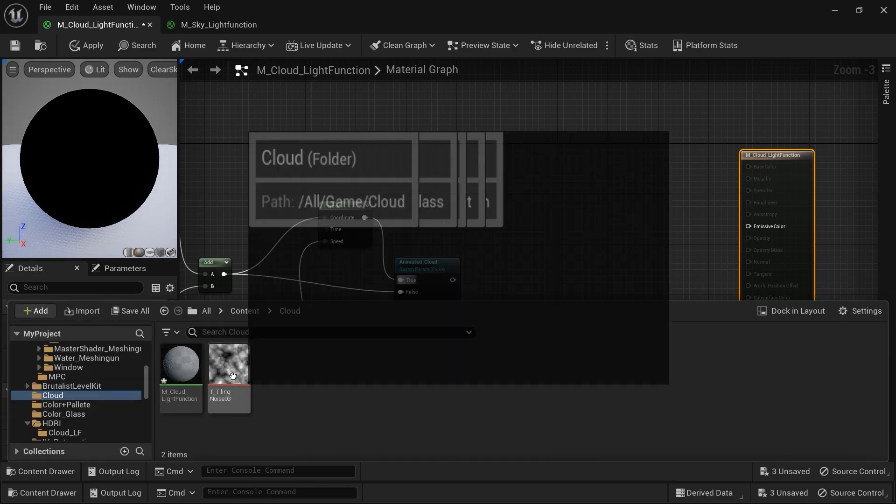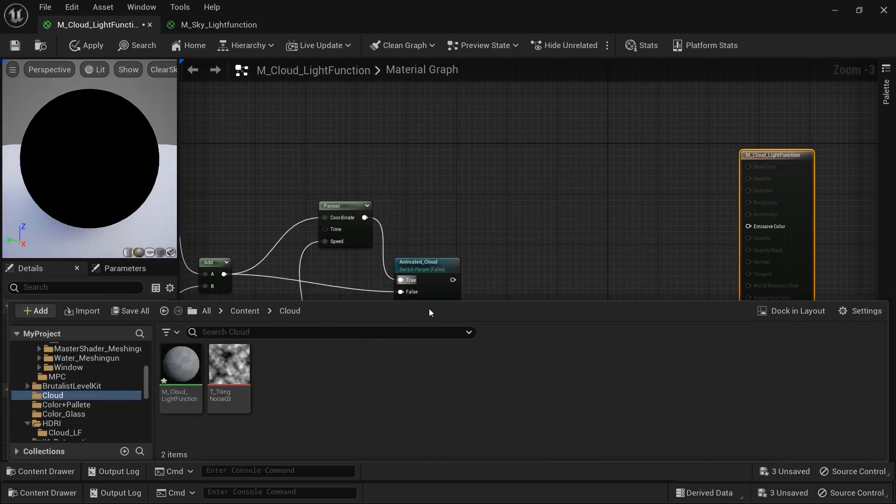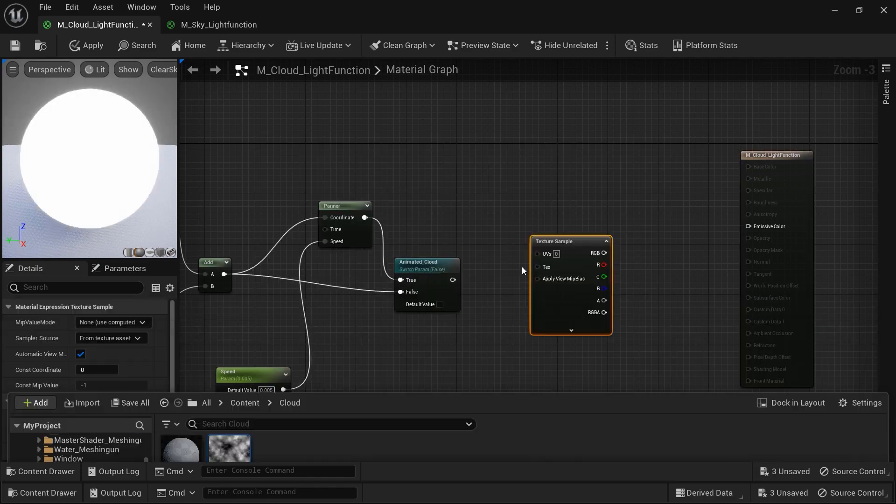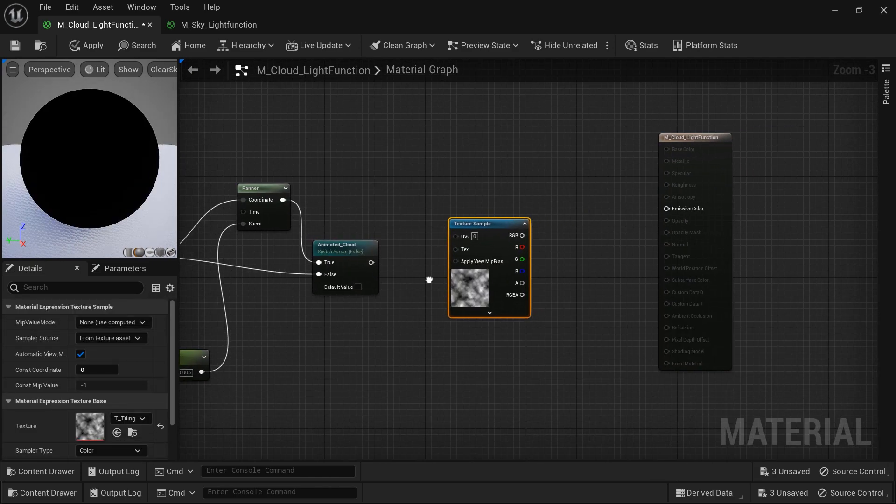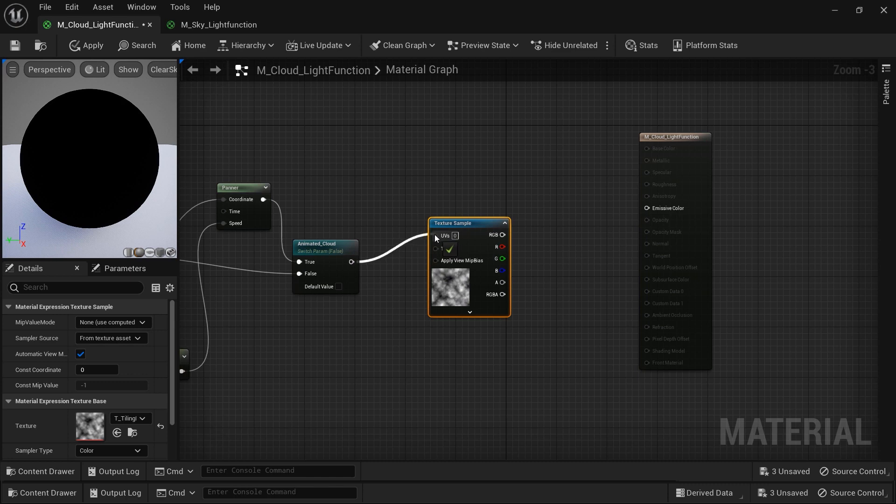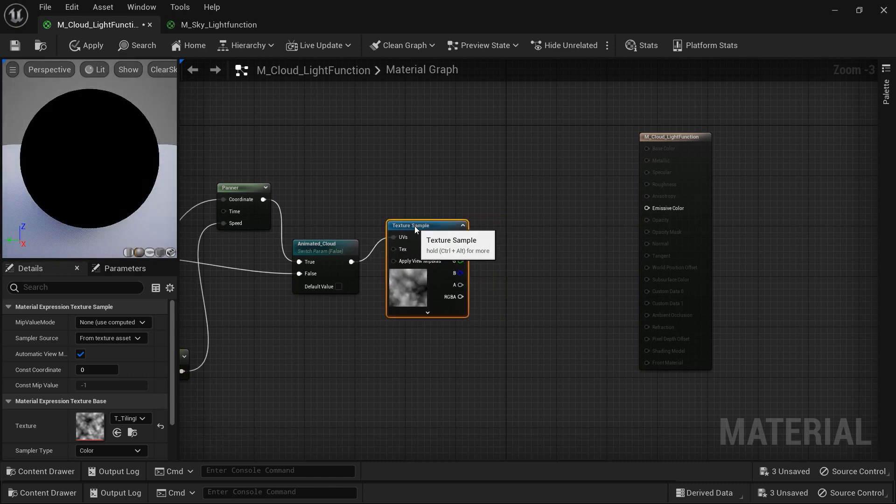As you can see, I am connecting the panner node to the true option, and let's connect the add node to the false option. Actually I think it would be better to rename this node as animated cloud, so we would better understand when we work with the material instance. So let's continue. Here we are in the most important phase of this process, and that is adding the noise texture to our material. Simply let's connect the switch parameter to the UV.